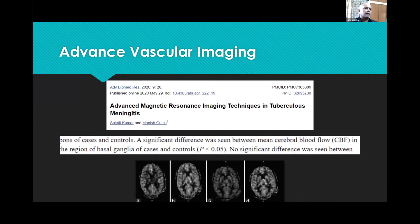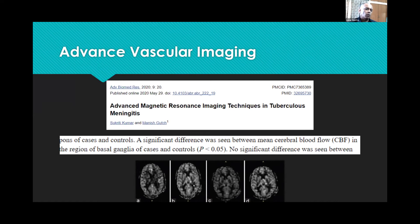Recently, advanced MRI techniques have been used in tubercular meningitis, and a significant difference was found in mean cerebral blood flow in the region of the basal ganglia in cases versus controls, suggesting that hemodynamic changes occur predominantly in the tubercular and ischemic zones, which are most prone to infarcts.